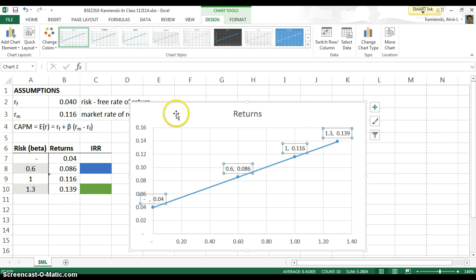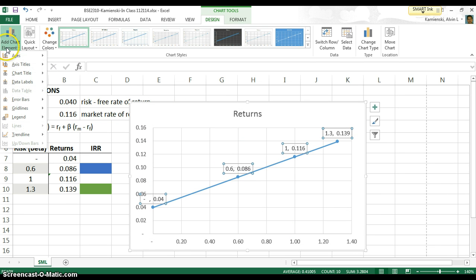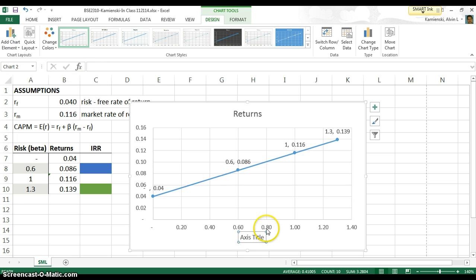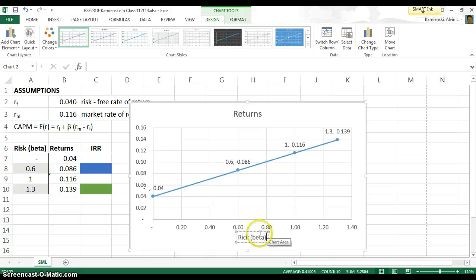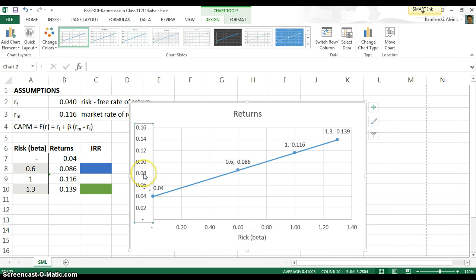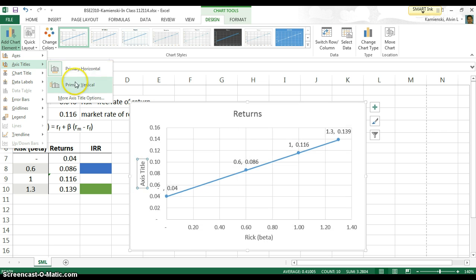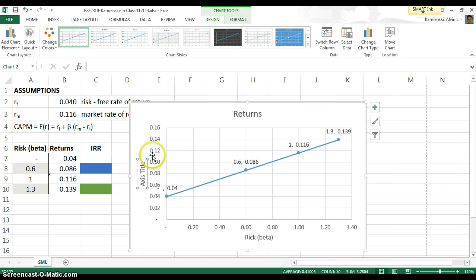In order to make it look even better, let's add a few chart elements, which let's add some axis titles. So the axis title down here would be risk as measured by beta, and then our axis title for the Y would be our expected returns.